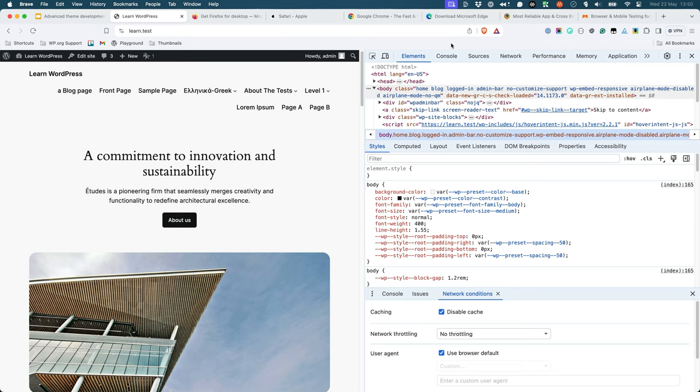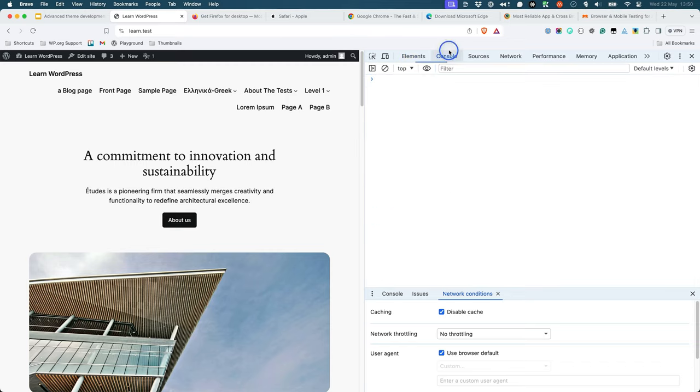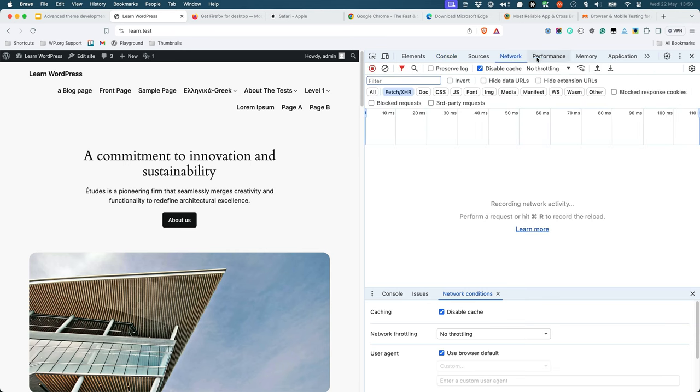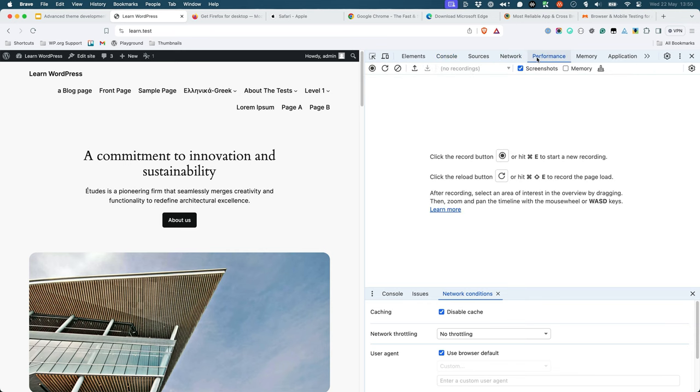Additionally, most modern browsers have developer tools that allow you to inspect everything about pages being rendered, including JavaScript errors, network usage, and the performance of your theme.